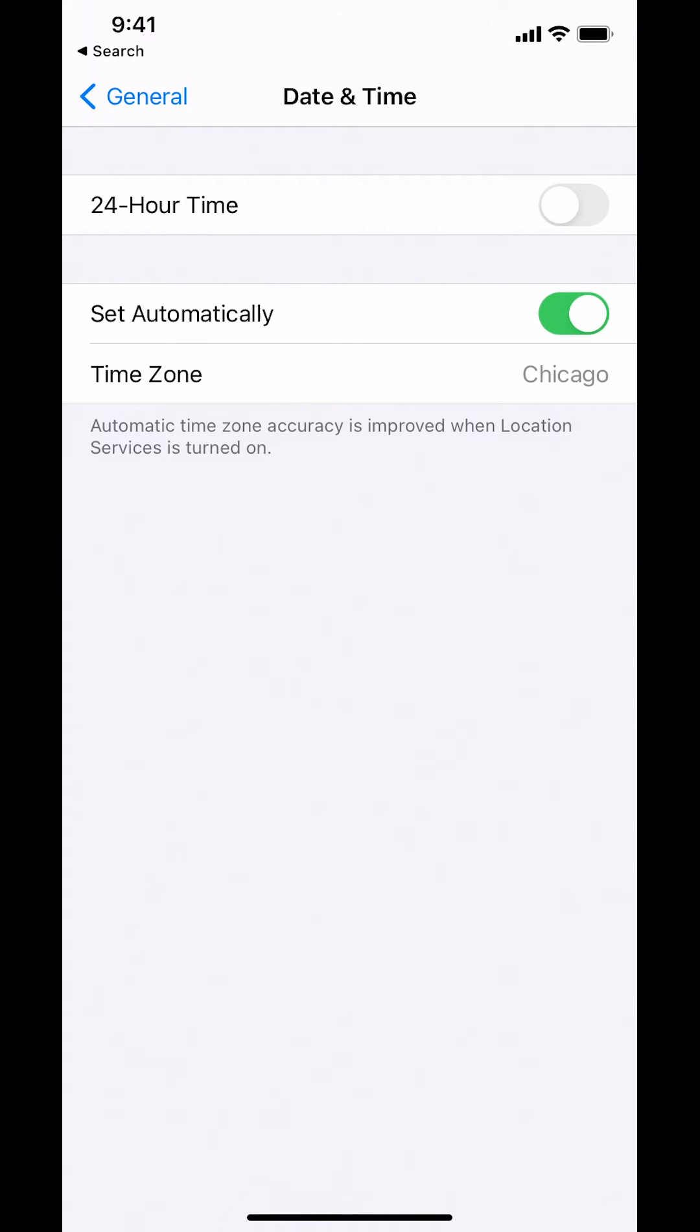Then you're going to switch, and you see it already gives me the time zone right there. It says Chicago. And that's how you change your time zone settings.